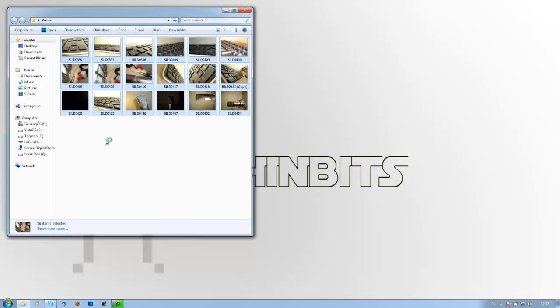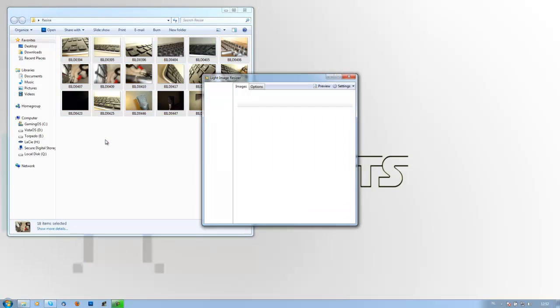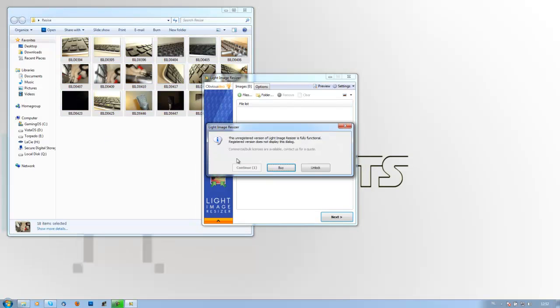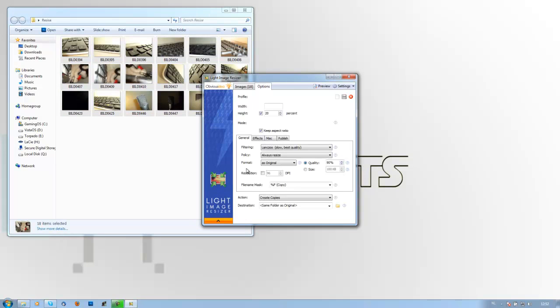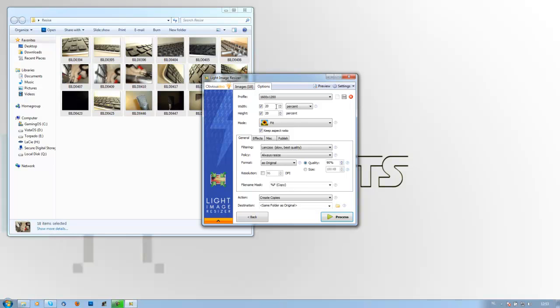Then click continue, you don't have to buy it, just click continue. Then you can choose either to resize in percentage, in pixels, in inches, or centimeters. Personally I prefer in percent because of the fact that the image won't get stretched by one side, so it really stays the aspect ratio that you previously had.